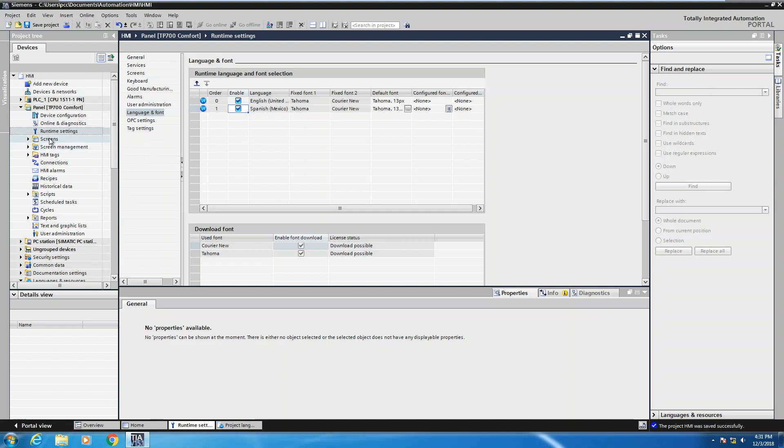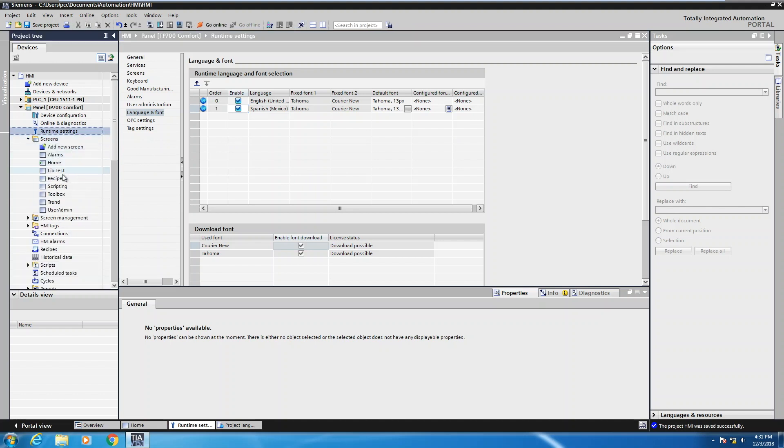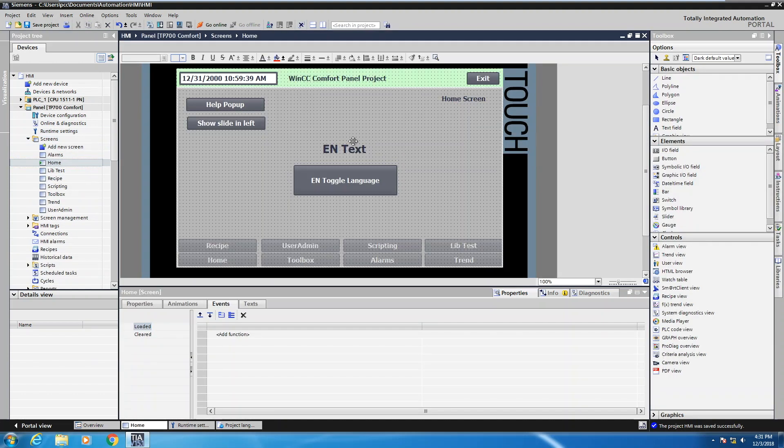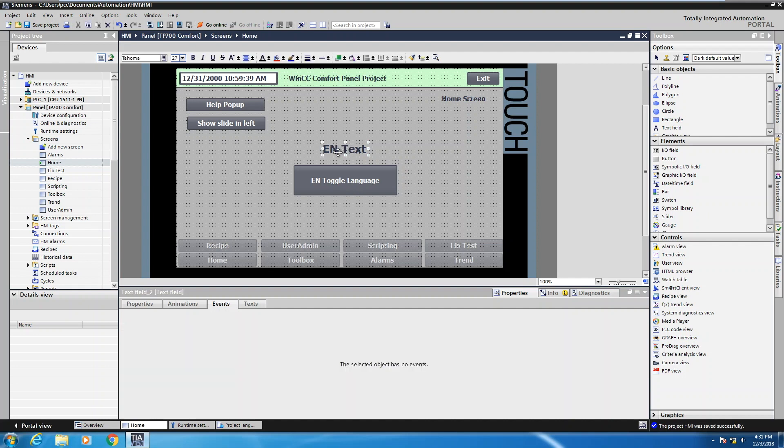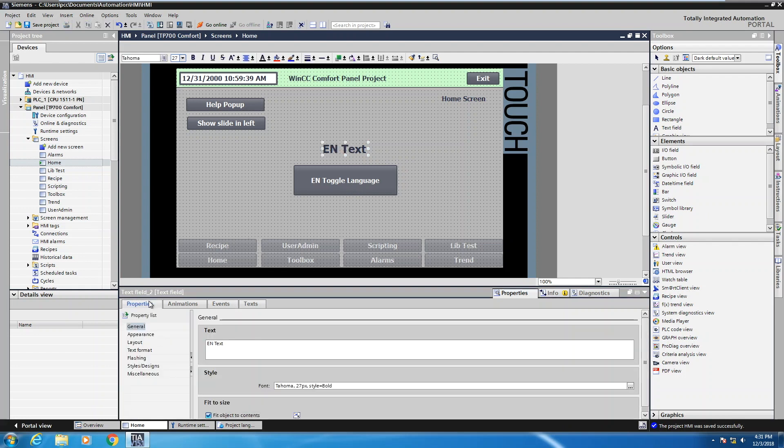I'm going to go back to my screens and open up my home screen where I've got some text object and a push button object. So the text object, this is going to be the object that we're going to change the text on. When I select on the actual text object and look at the properties for this text, there is the option here to enter in your text. Right now we're in the English language.